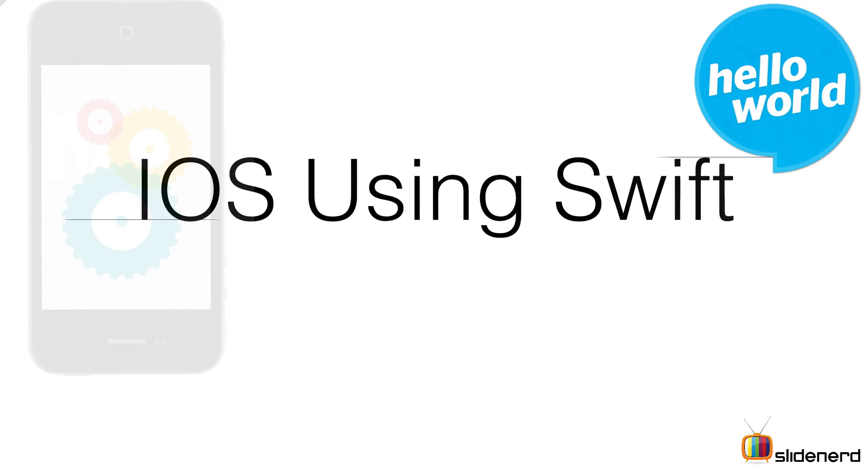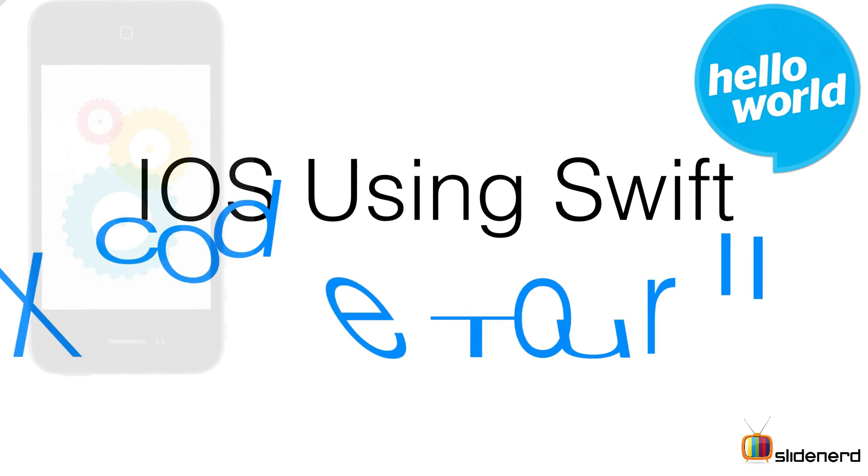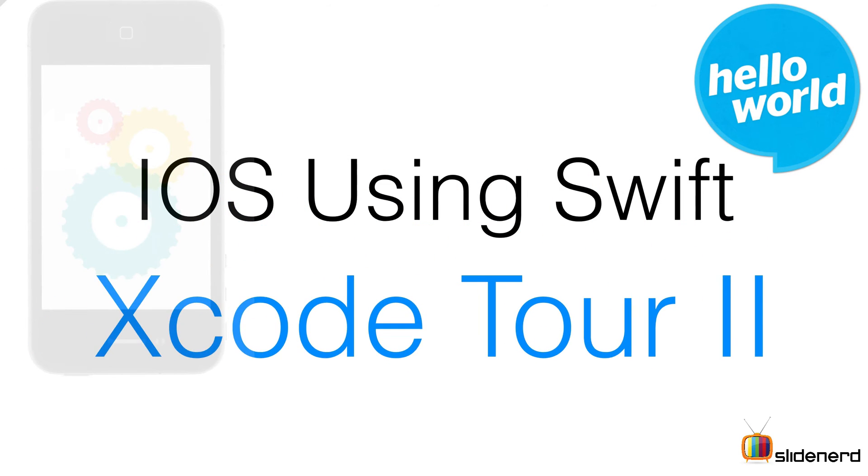Hello guys, it's Veves here from SlideNerd. In this video I'm going to continue the discussion of Xcode. This time I will take the right side and show you what are the different areas, utilities, and panes out there that you can use in Xcode.